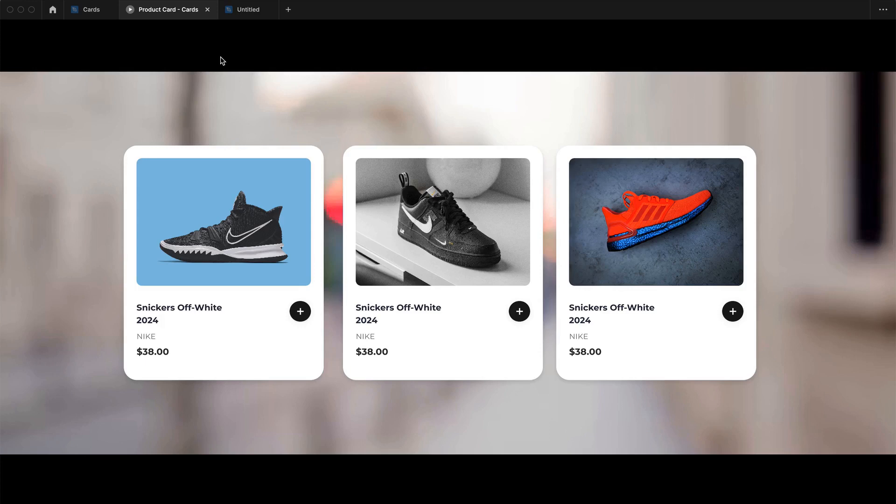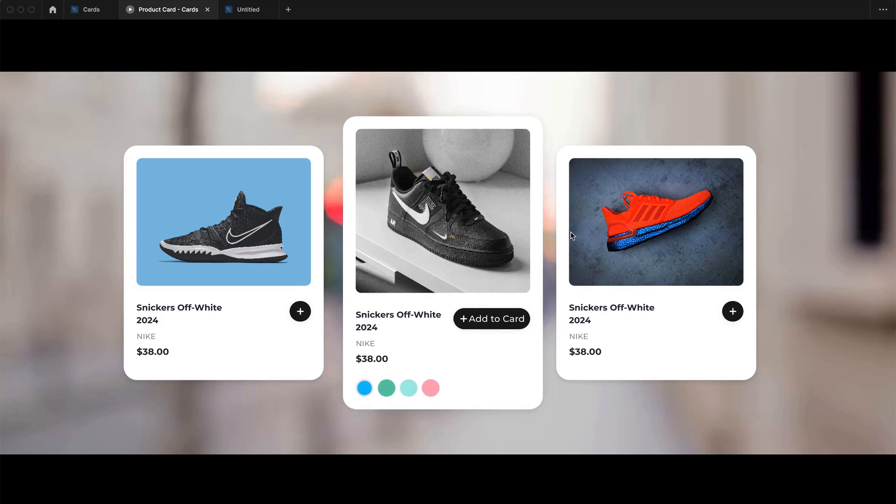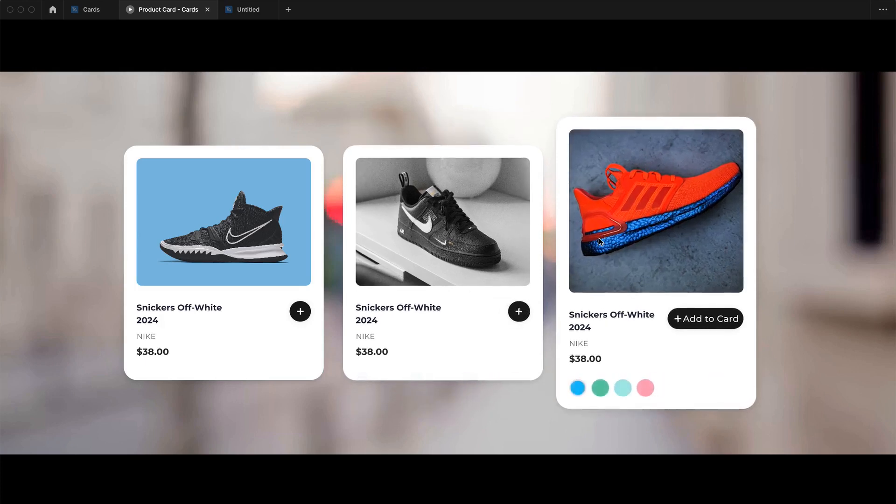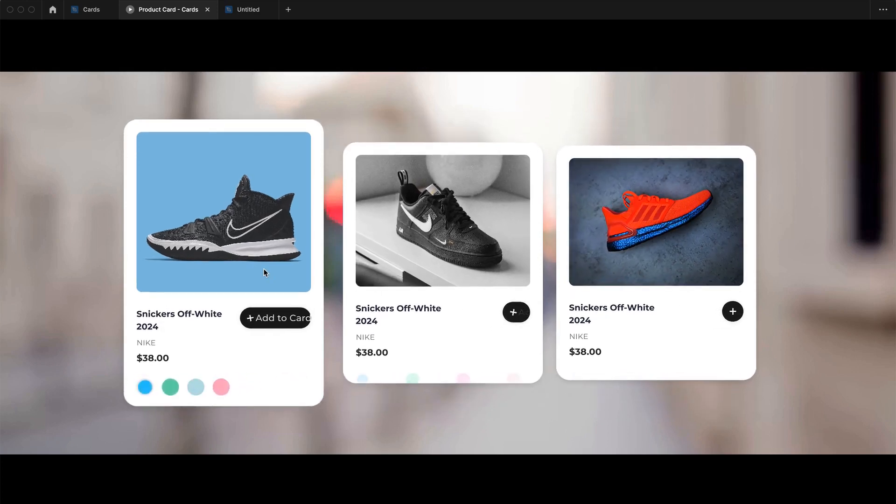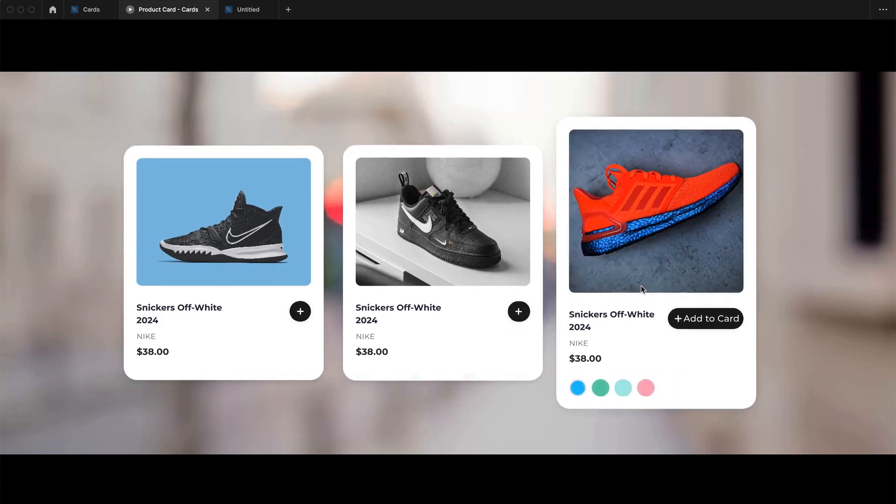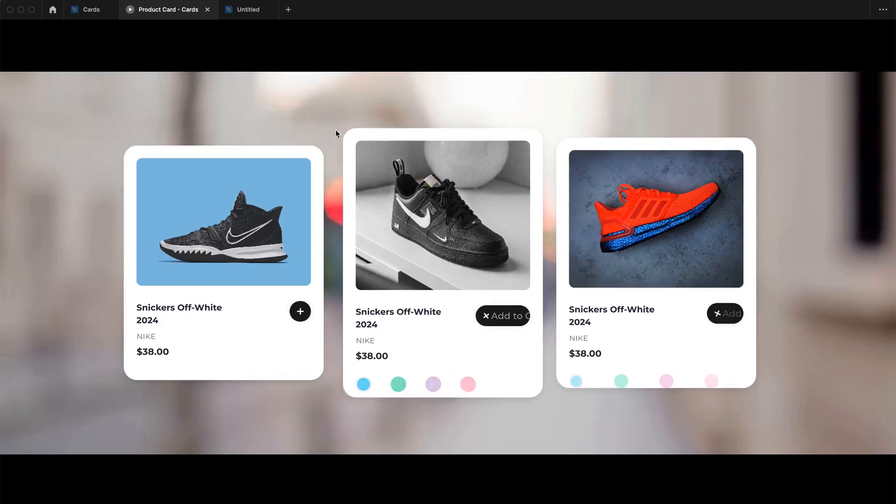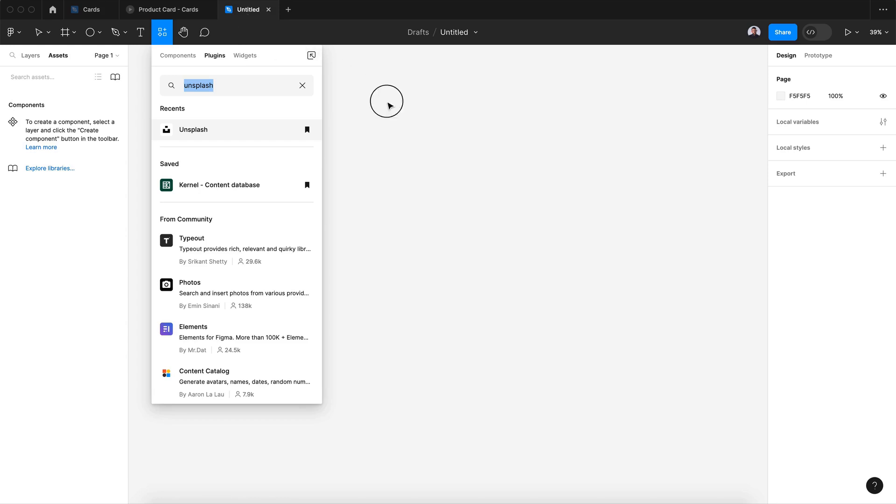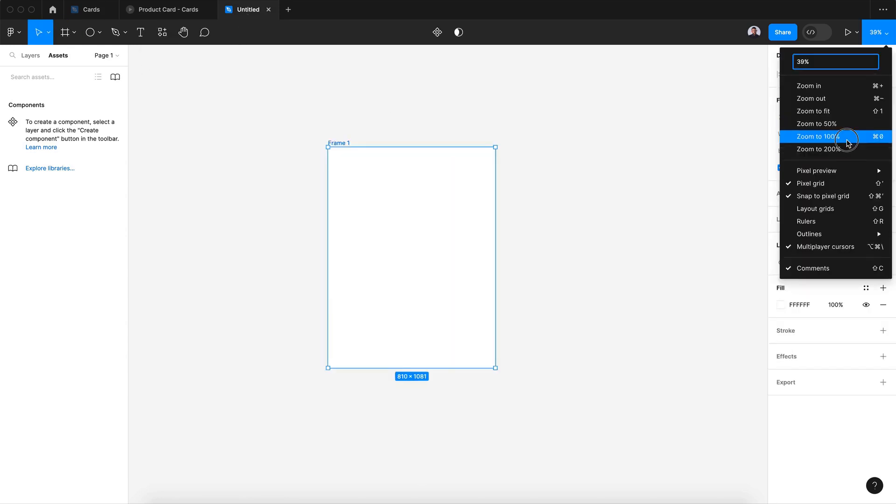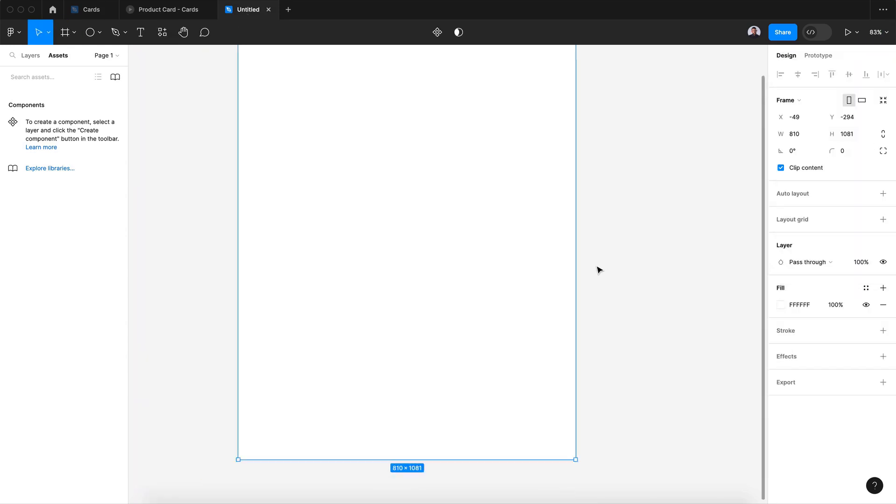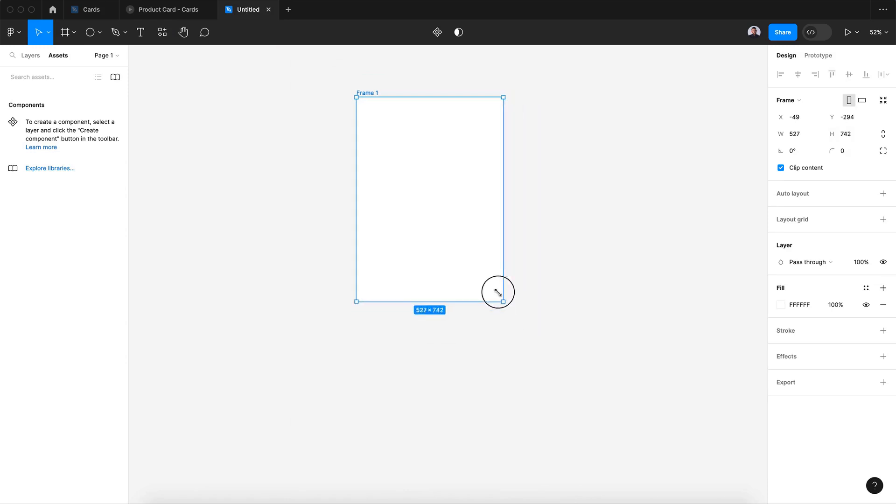Hello everyone and welcome to this Figma tutorial. In today's video I'm going to show you how to design this interactive product card. Let's begin. Let's create a new frame, zoom into 100 pixels, and create a new frame of width 400 pixels and height 500 pixels.